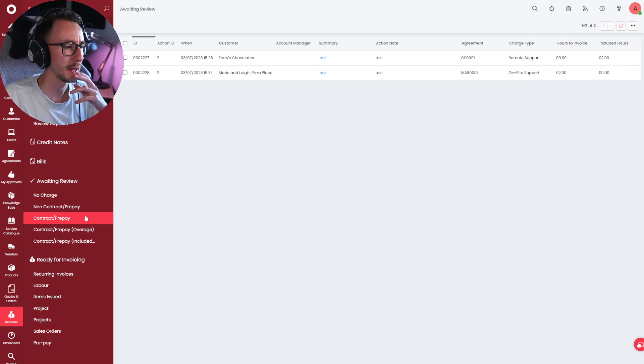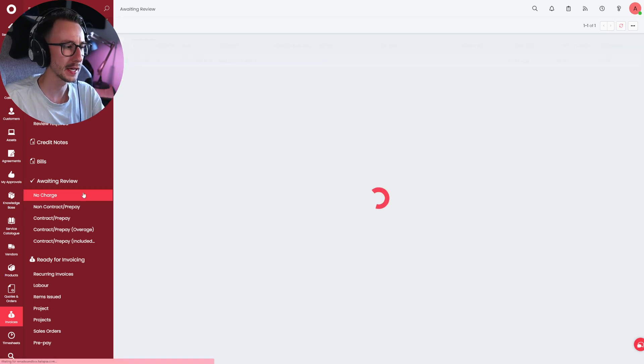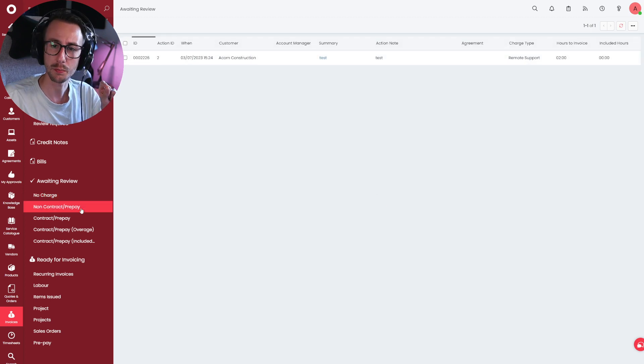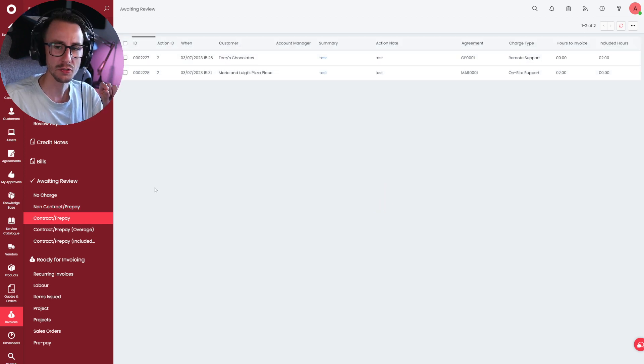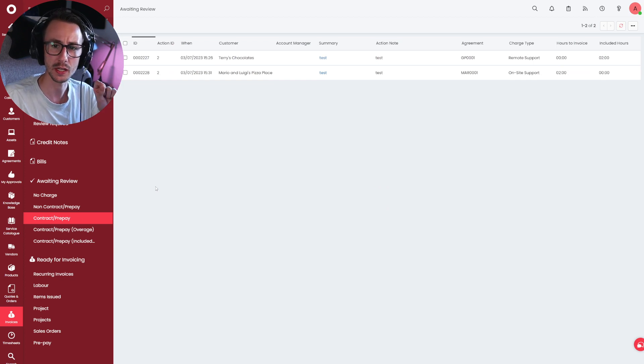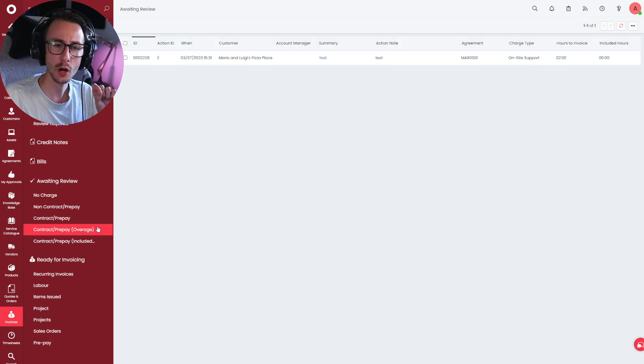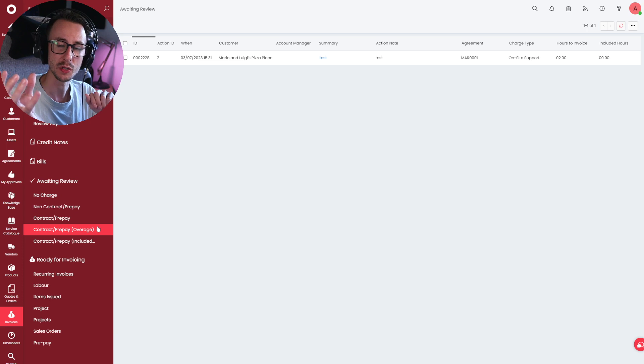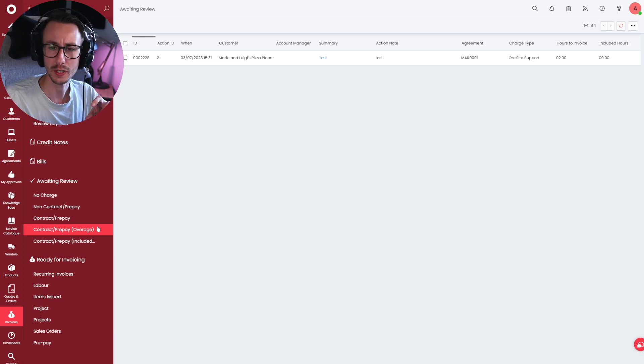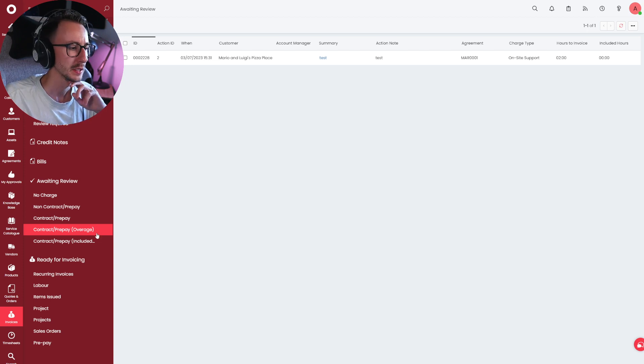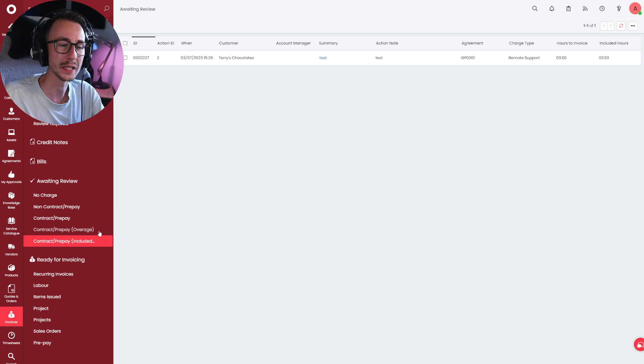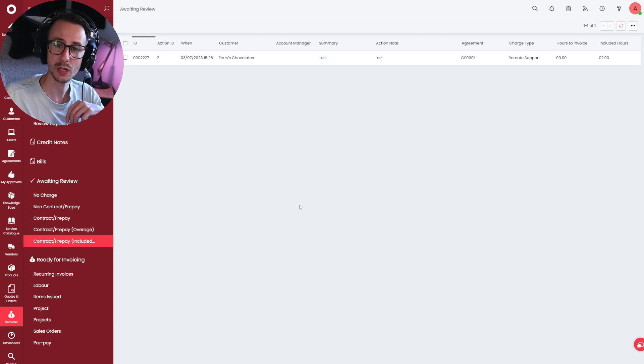And that is pretty much it, to be honest. I quite like the changes. I think they're quite easy to get your head around once you understand what it is they're actually doing. So, for one last time, no charge is actions on tickets with no charge. Non-contract prepay is actions on tickets that aren't being caught by an agreement or contract. Contract prepay is an encapsulation of both contract prepay overage and contract prepay included. Contract prepay overage is any time on a ticket that is being logged against an agreement but is going over their time. Could be outside of the working hours, could be overage in time. Included is exactly that. The time is being caught, handled, or the bill is being caught and handled by the agreement. We're not going to invoice for this time. This is fully included.